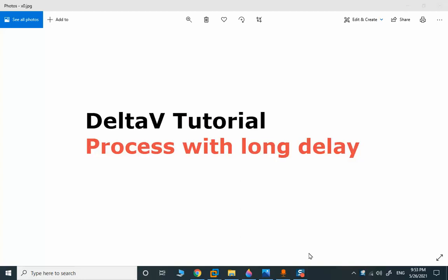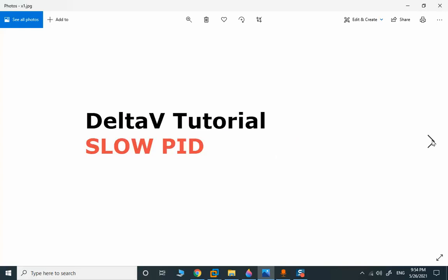This is the final part related to how to handle process models with a long dead time or long delay. We may encounter this type of process model rarely in industry, but we should have a strategy to solve the problem. When the delay or dead time of the process model is comparable to or greater than the time constant, we need to use special strategies to handle the control model.